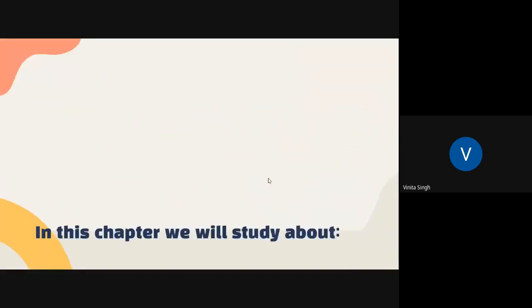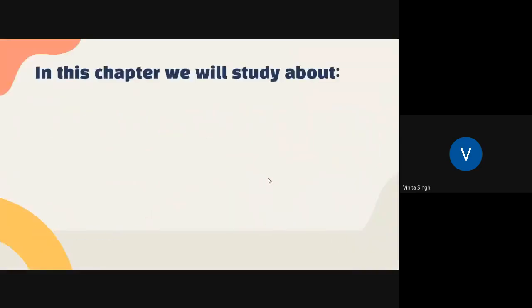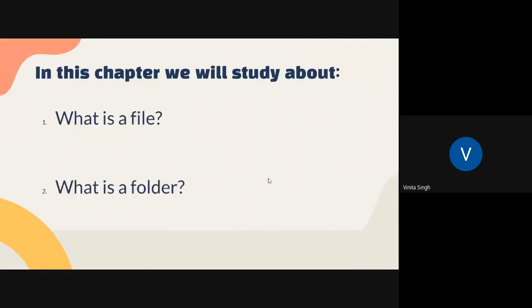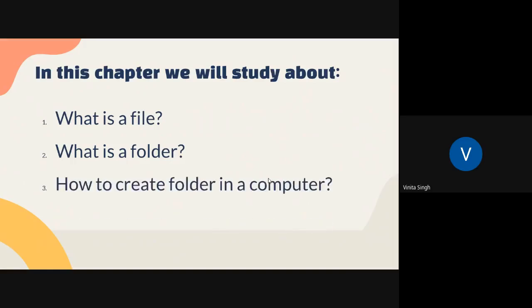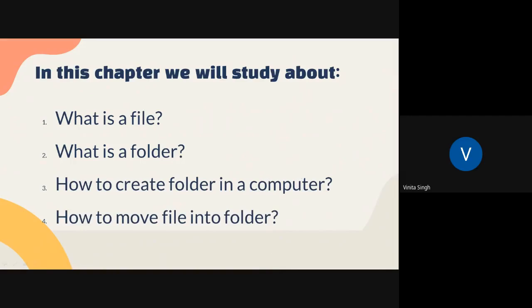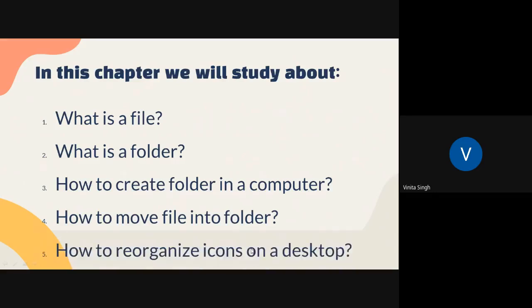In this chapter we will study about what is a file, what is a folder, how to create a folder in a computer, how to move files into the folder, and the last one, how to reorganize icons on a desktop.